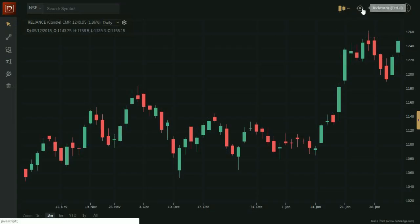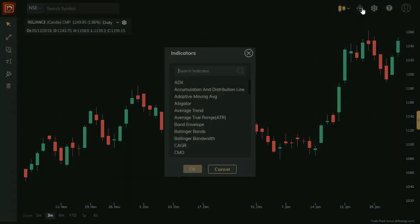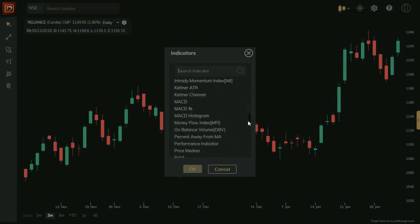Let us now plot indicators on this chart. Click on Indicators menu. In Indicator pop-up window, you will see list of indicators.